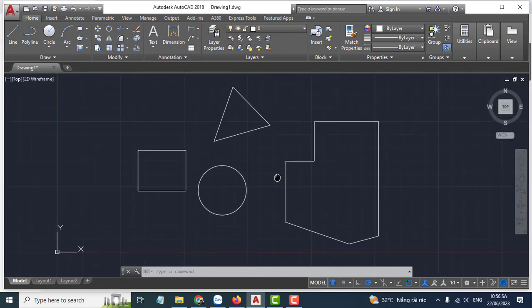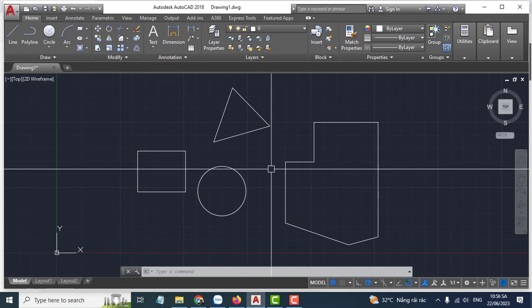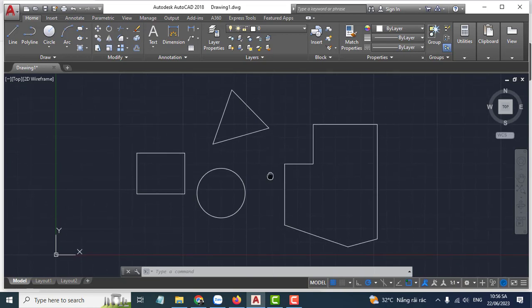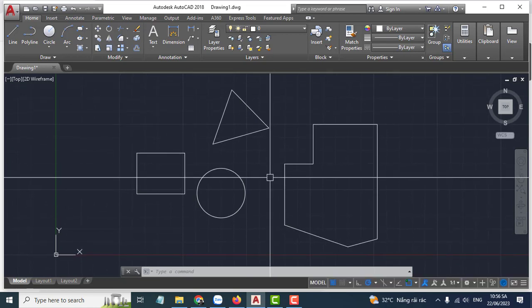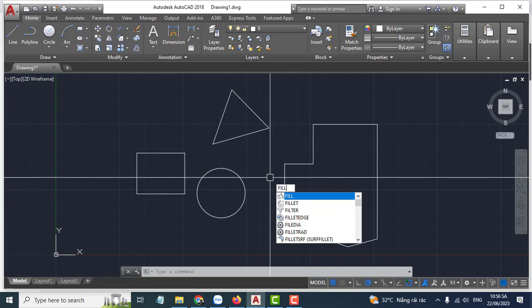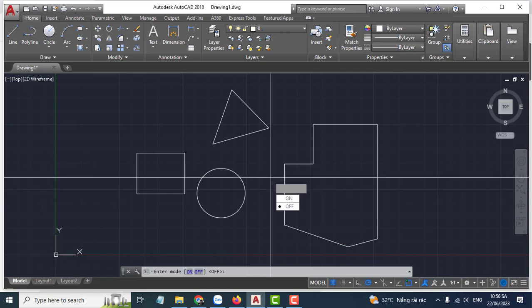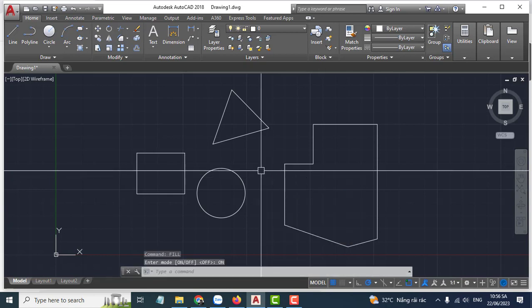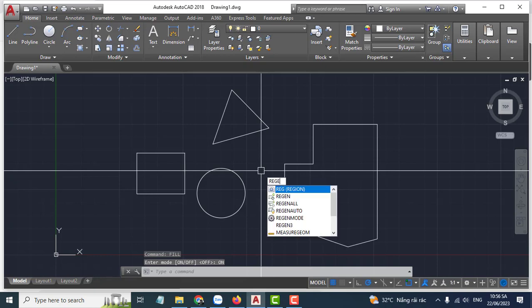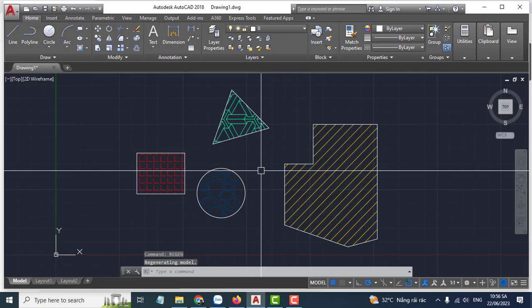Very easy. Now you have hidden the hatch button. You can type fill, press enter, select on, and then press enter. Very easy.